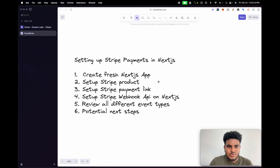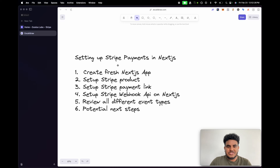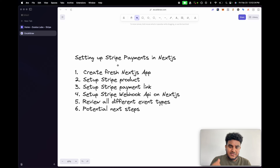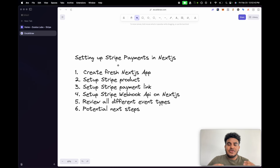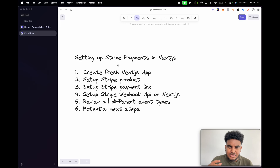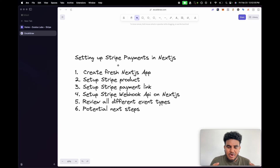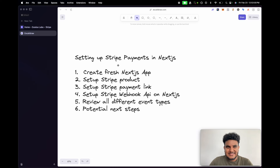So in this video, these are the steps we're going to follow. We're going to create a fresh Next.js app. We're going to set up our Stripe product and a Stripe payment link. We're then going to set up the Stripe webhook API on Next.js, so every time a payment is made, we can capture that — or a cancellation, or any sort of event. I'm going to show you all the different event types and what you can do with that information, whether you want to build a credit system or whatever. I'll give you the bare bones code so you can build on top of that. So if you're excited, sit back, relax, and let's get started.